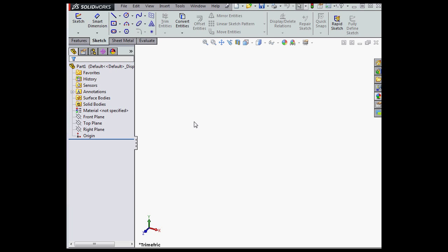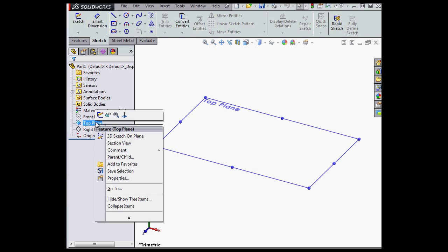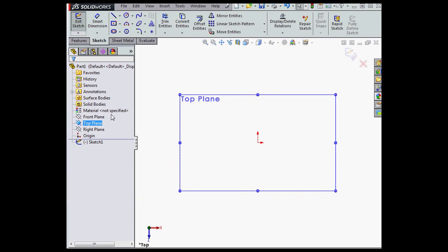Welcome back! In this video, I'm going to teach you about some extra options when you're working with angular dimensions in a sketch.